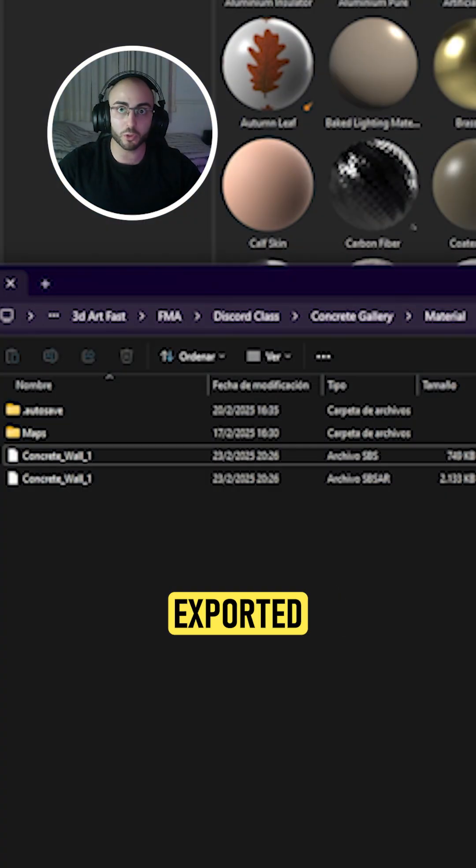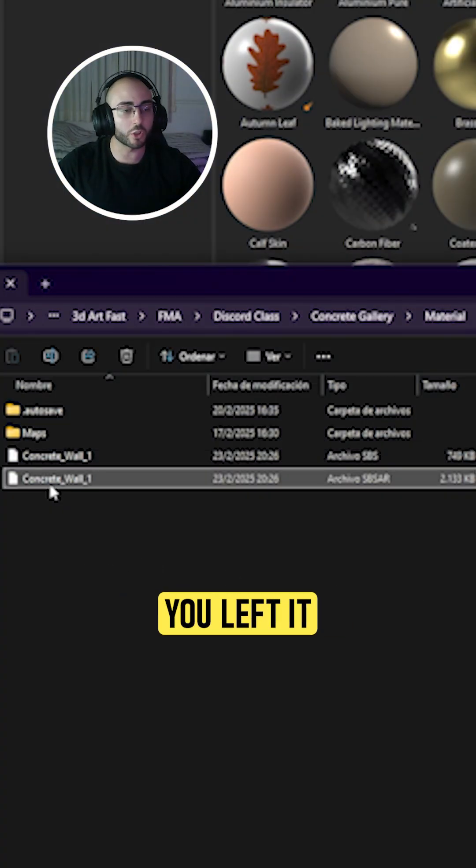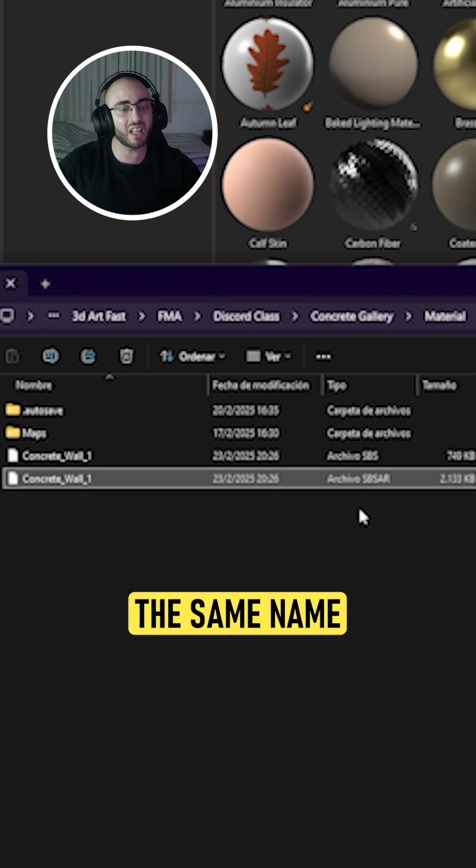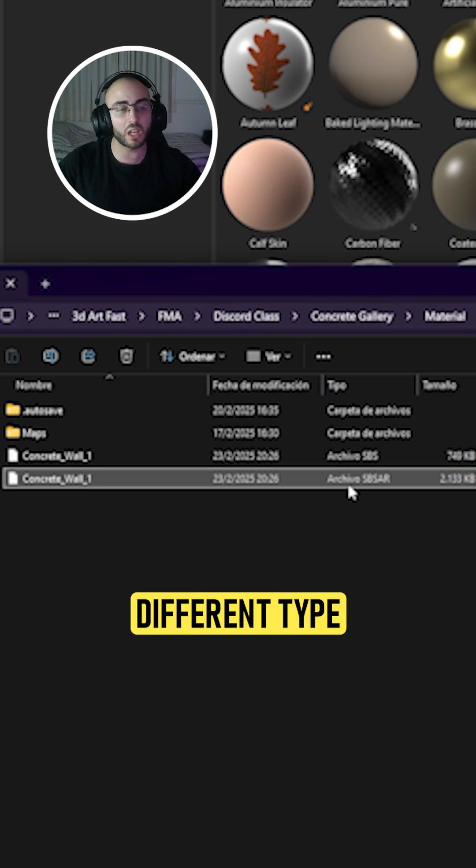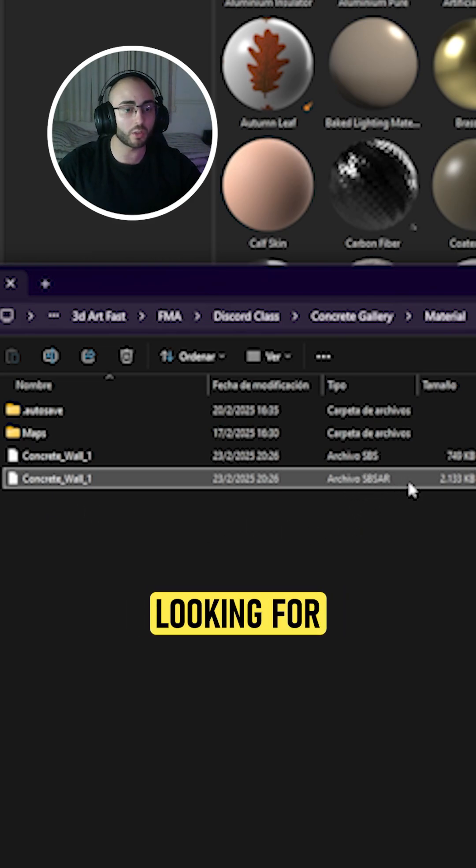Once you have exported the file, you're going to find the destination of this file where you left it, but it's going to have the same name with a different type of file, and this is going to be the one you're looking for.